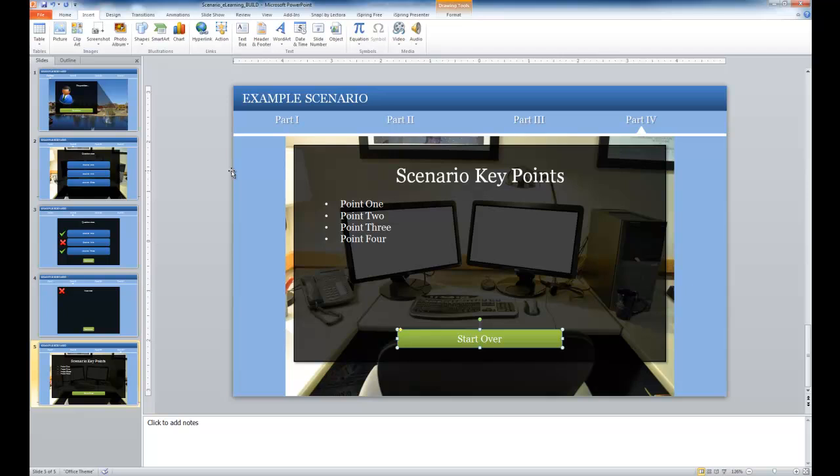So this is an example of how you can add interactivity and how you can add navigation within PowerPoint, just through using the action options that are available right within the PowerPoint program. I'd like to briefly discuss how you can add Flash content and YouTube content to your scenarios.